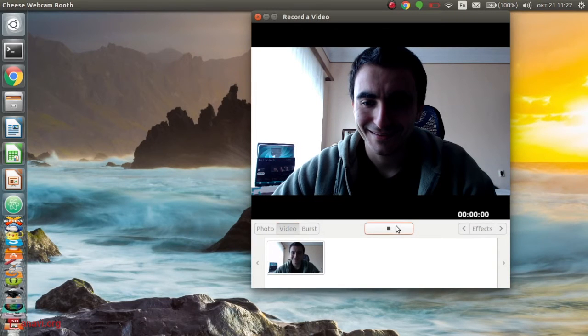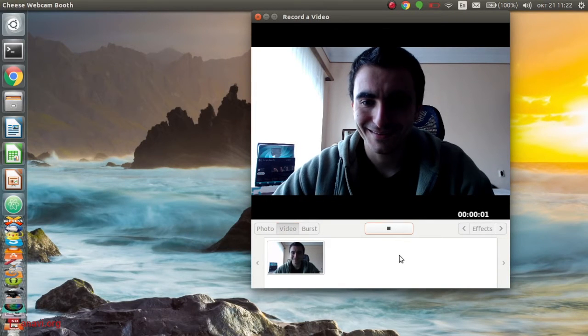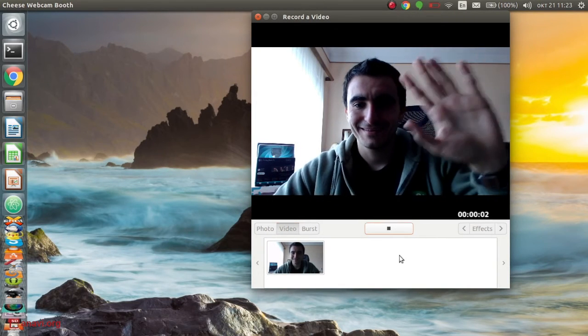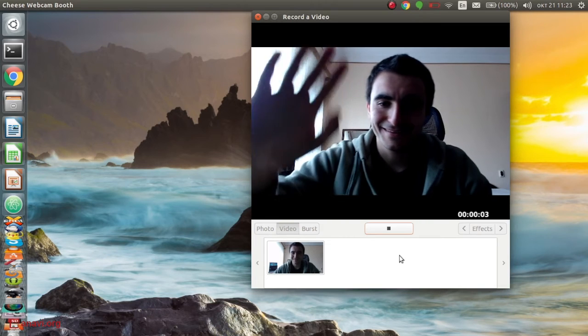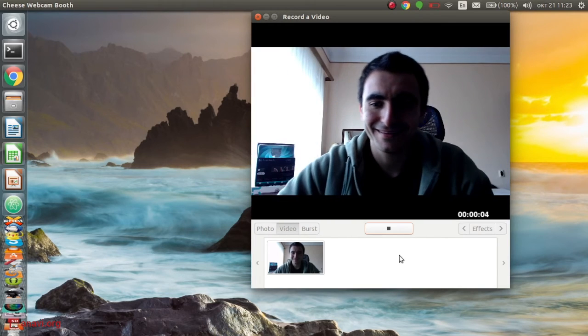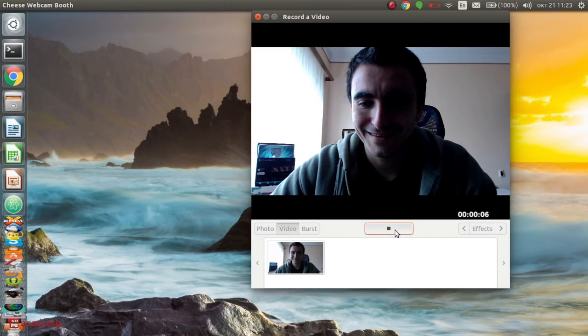Cheese has buttons for taking a photo, a sequence of photos, or a video. First let me take a selfie. After that I'm going to shoot a short video.